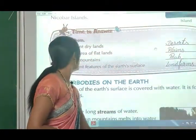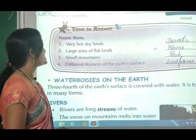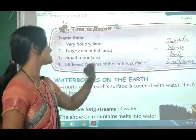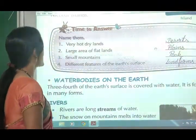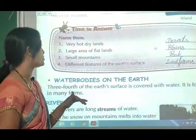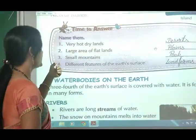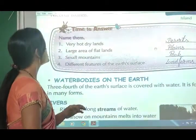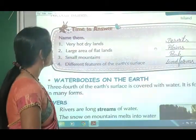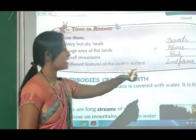Time to answer - name them. First: very hot, dry lands - the answer is deserts. Second: large area of flat lands - the answer is plains (P-L-A-I-N-S). Third: small mountain - hills. Fourth: different features of the earth's surface are called land forms (L-A-N-D-F-O-R-M-S).